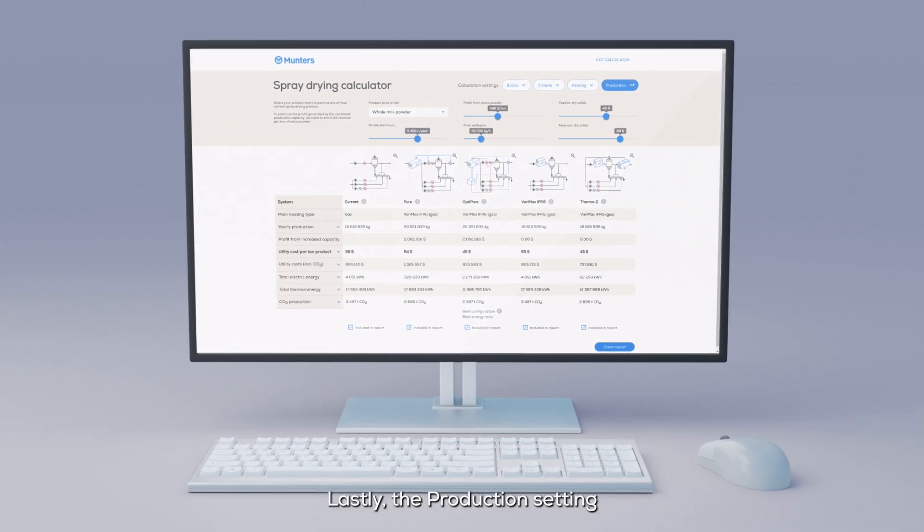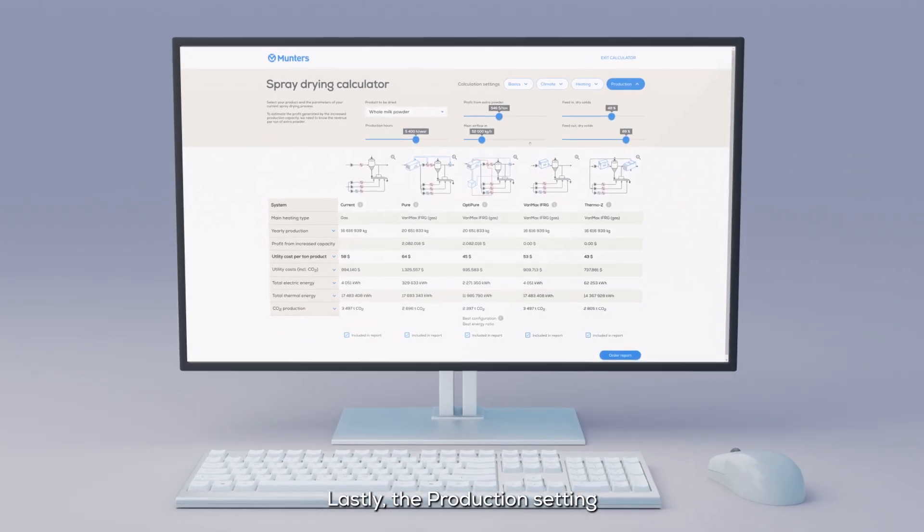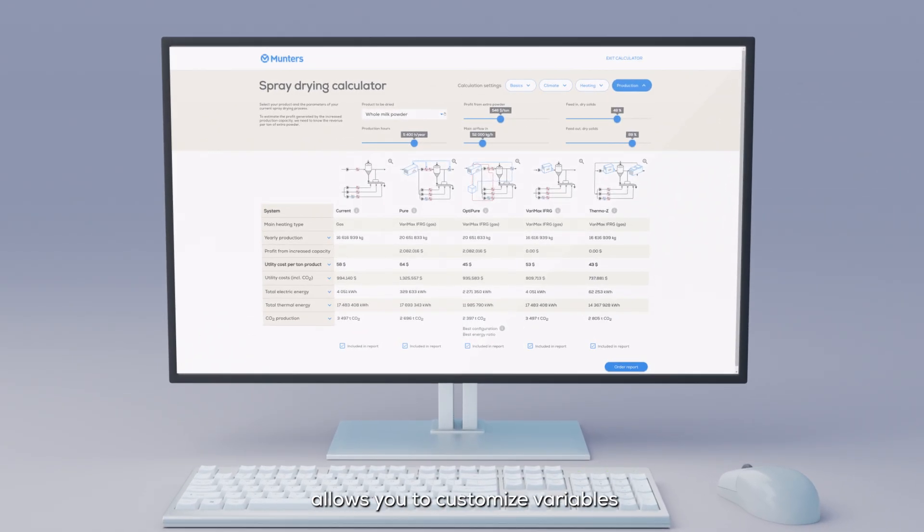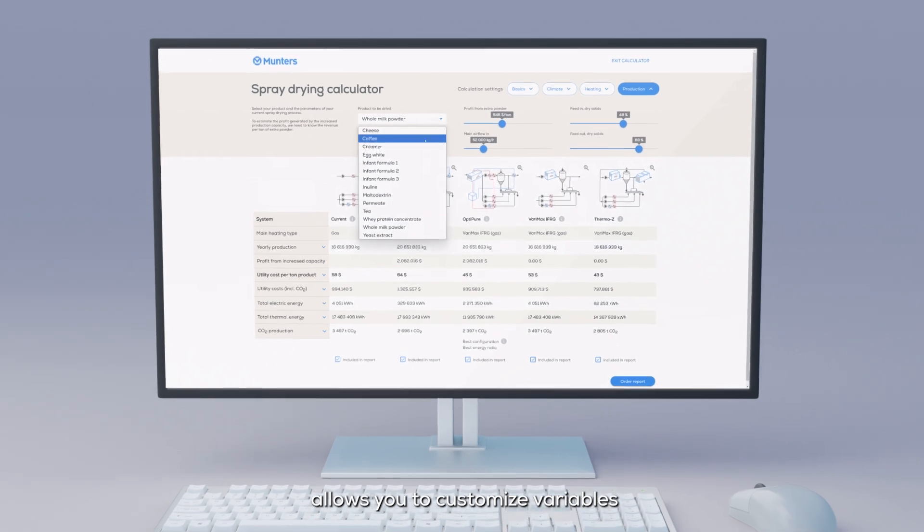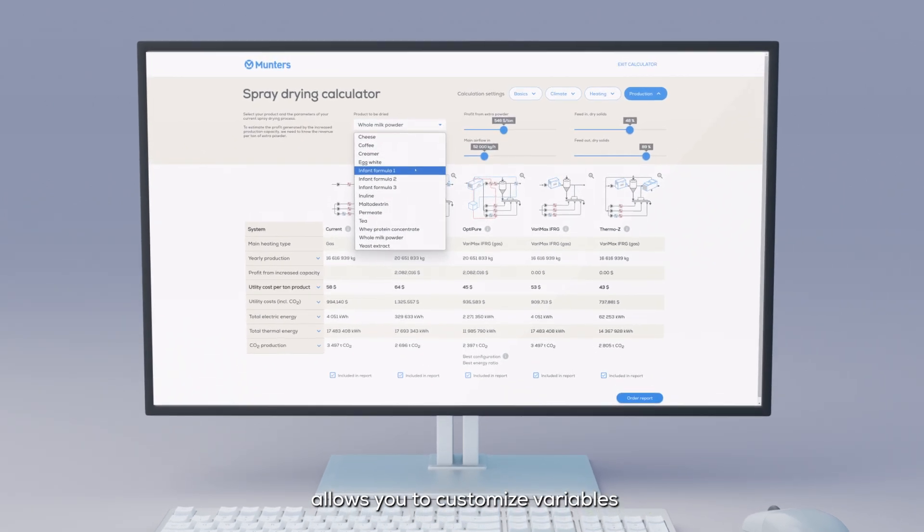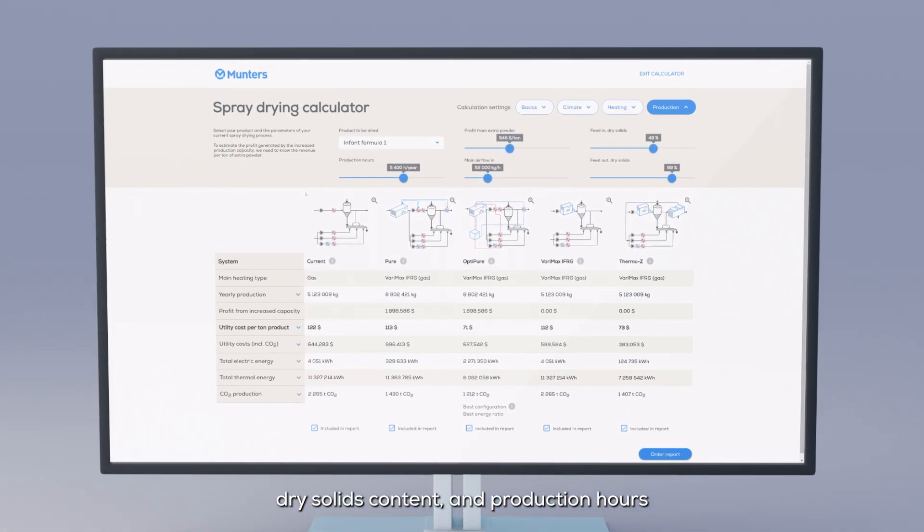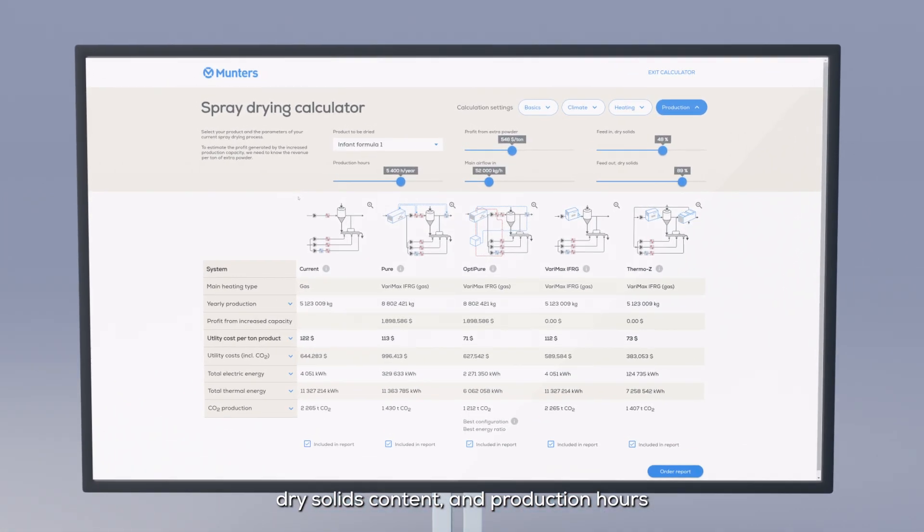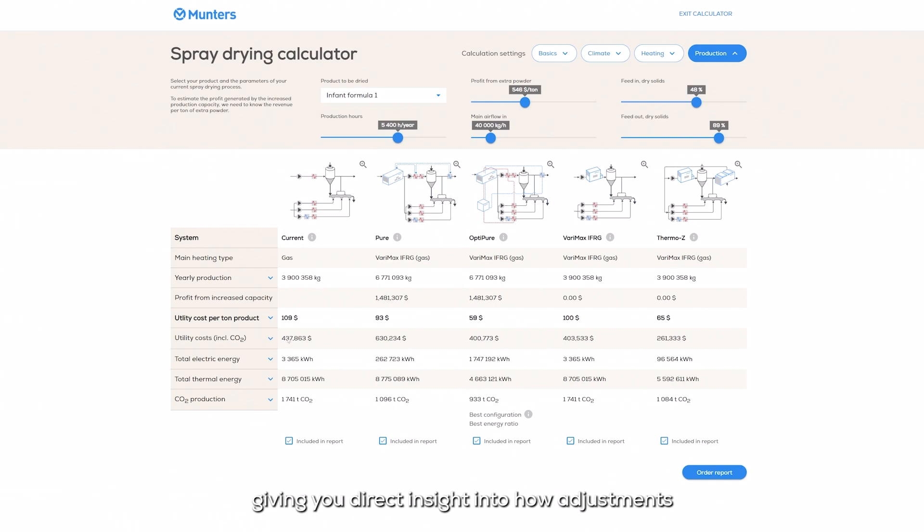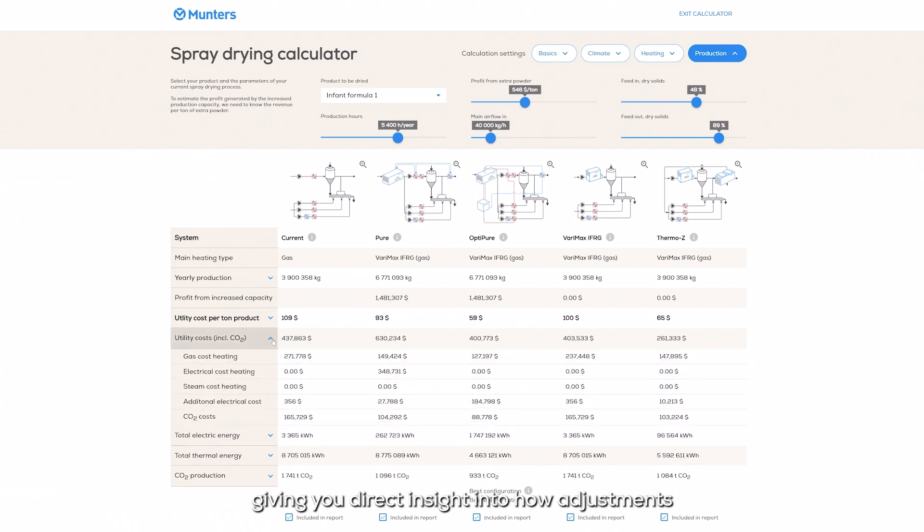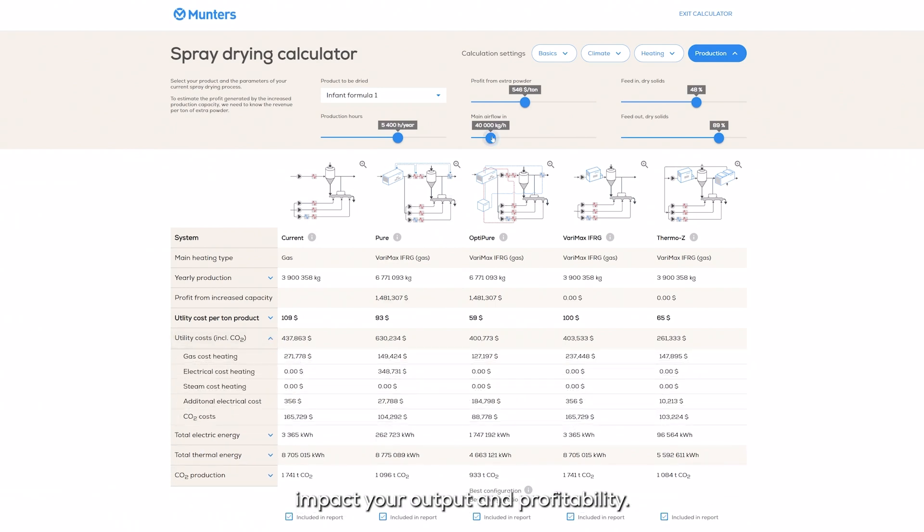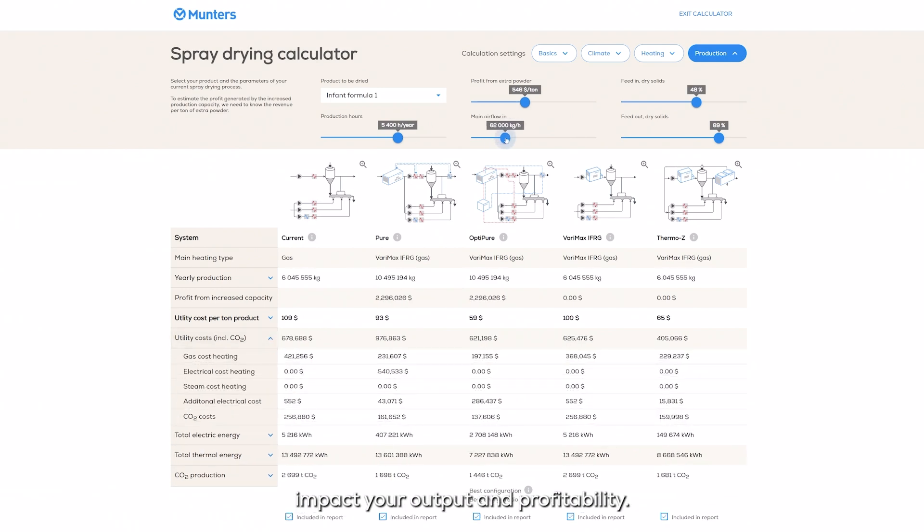Lastly, the production setting allows you to customize variables such as product type, dry solids content, and production hours, giving you direct insight into how adjustments impact your output and profitability.